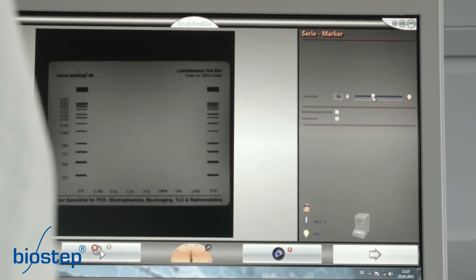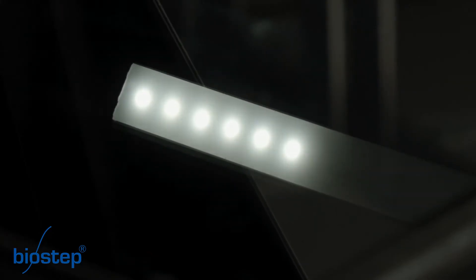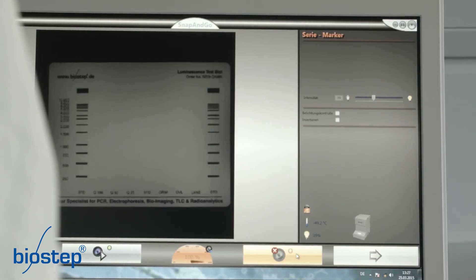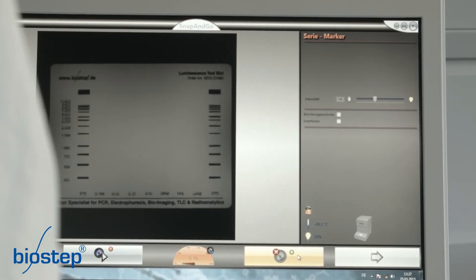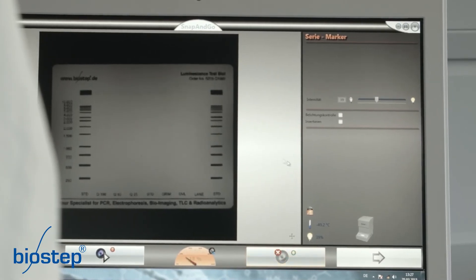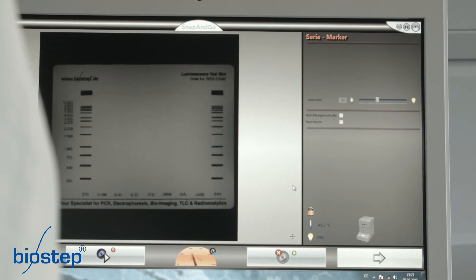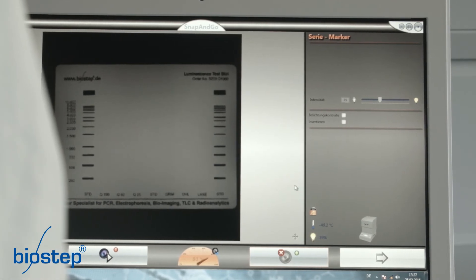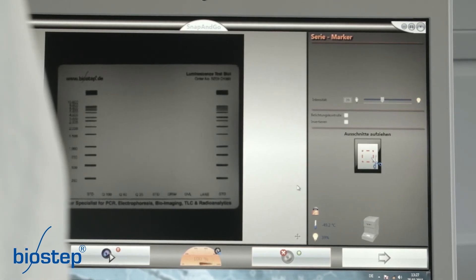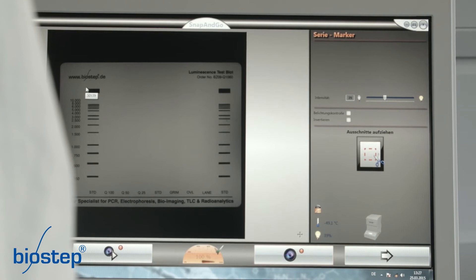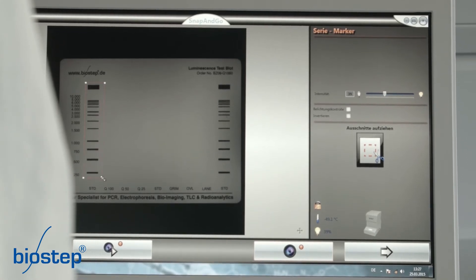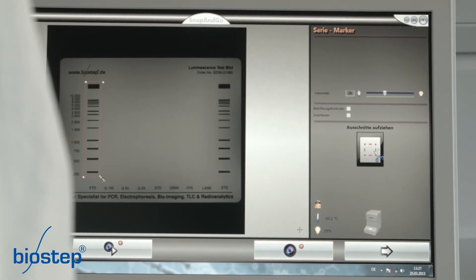Click on continue to capture the colorimetrically stained marker proteins. LEDs are switched on and the live image appears. The intensity of the LEDs can be set. Click on capture for recording an image. You can now draw a frame around the markers with the mouse cursor and cut them out by clicking on continue.